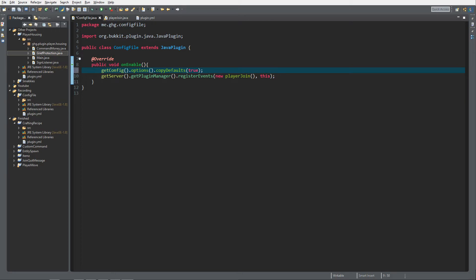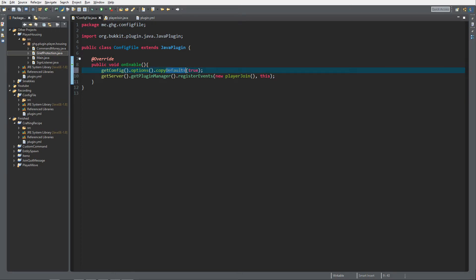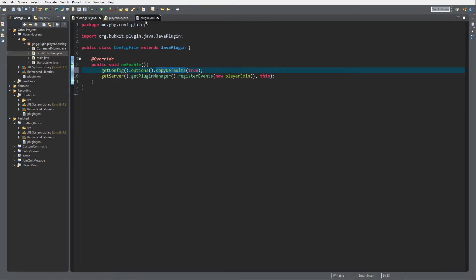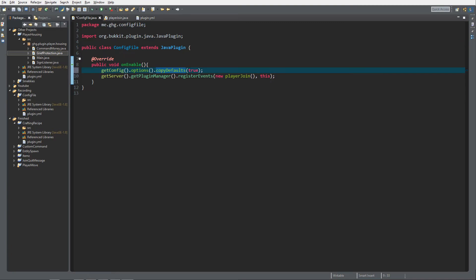The reason you set copyDefaults to true is that the config you get is renewed every time you start up your plugin, and you want to copy the defaults to keep the same values. If you do not copy defaults, the defaults like name, main, version, author, and commands will be lost, so set this to true.